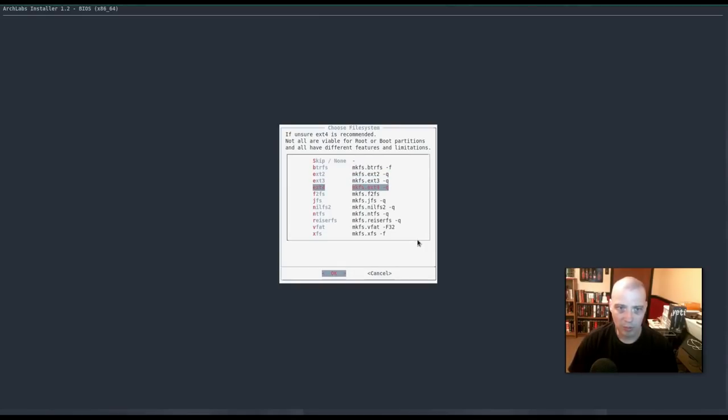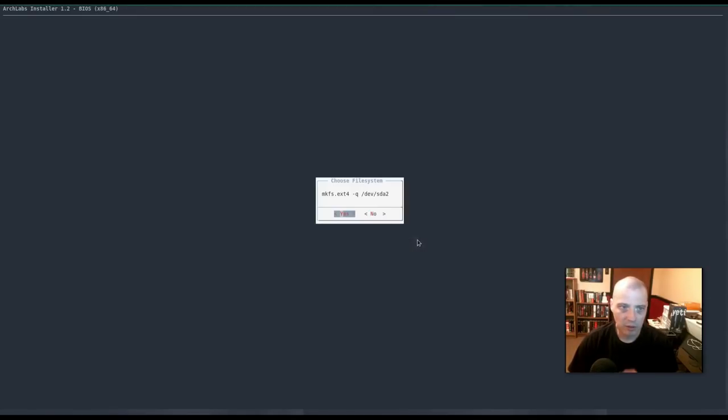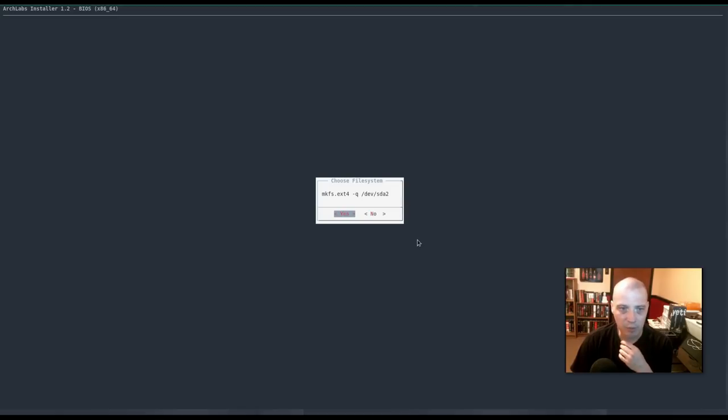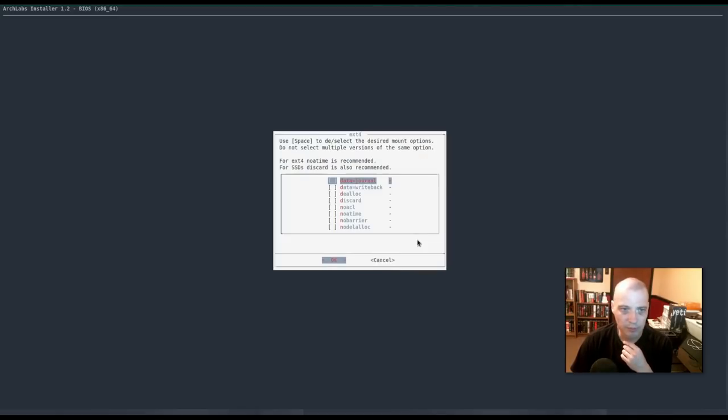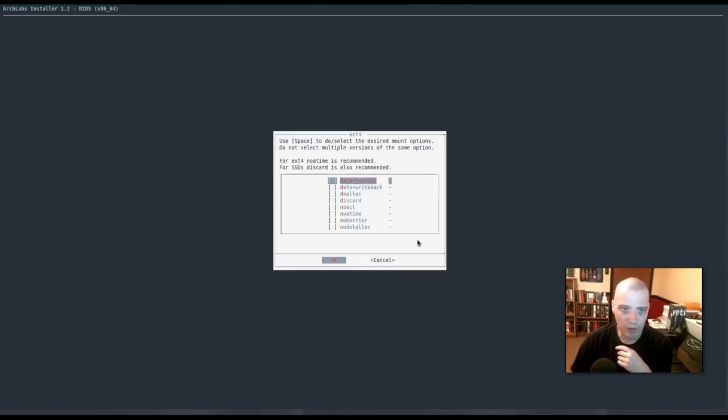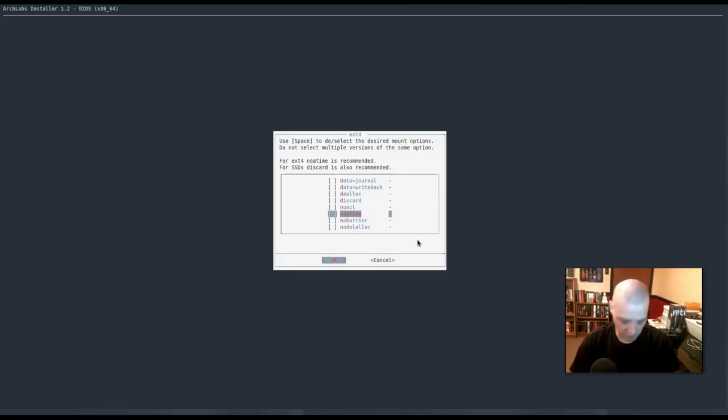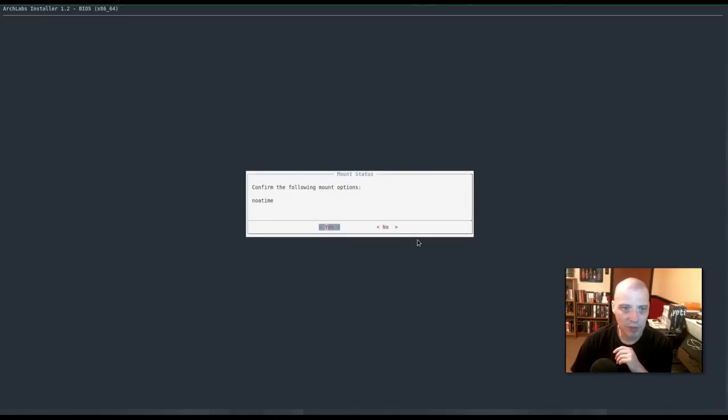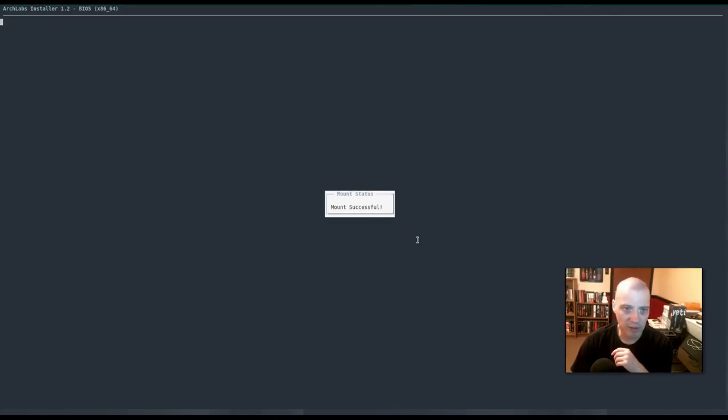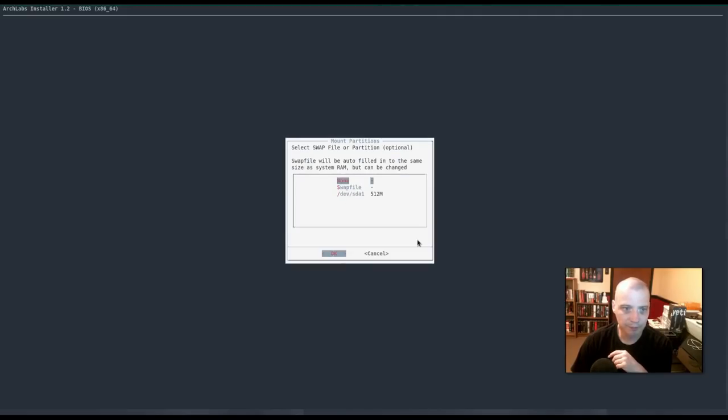That was the swap partition. That's not the one that we needed to mount. We're going to make our partition an extended forward partition. So we're going to use that file system. Alright, for extended forward, no A time is recommended. Okay. So, let me go down here. I'm going to hit the space bar next to no A time. Hit OK. Confirm the following mount options. Hit yes. Mount successful. I think we're good here.